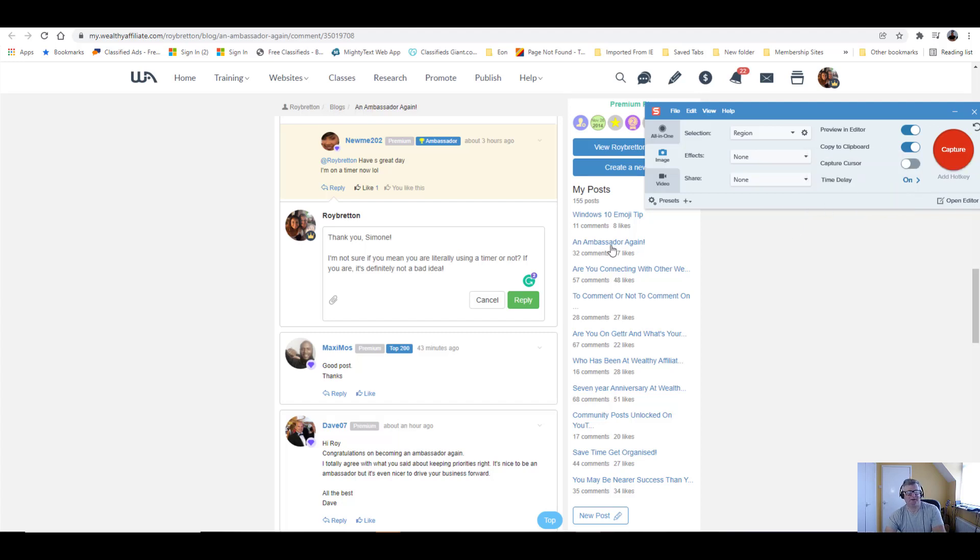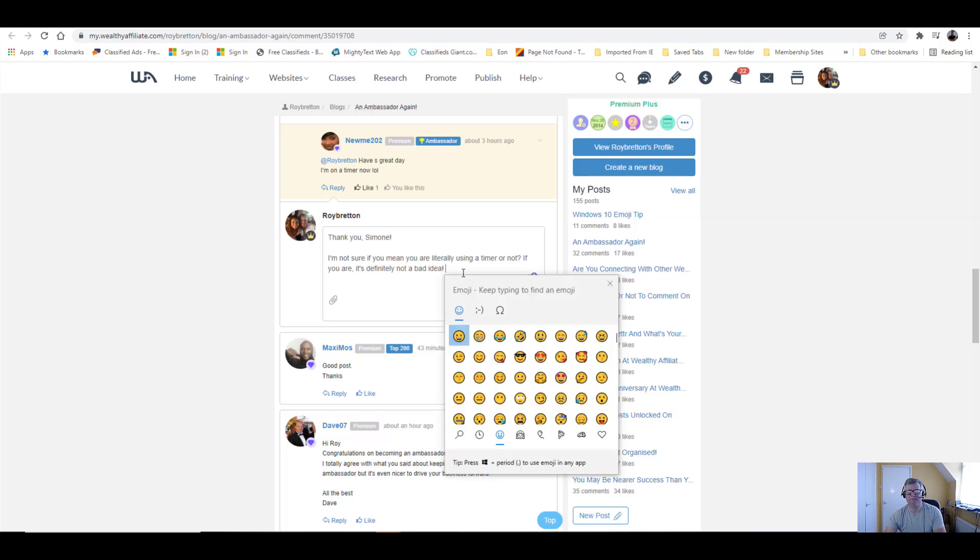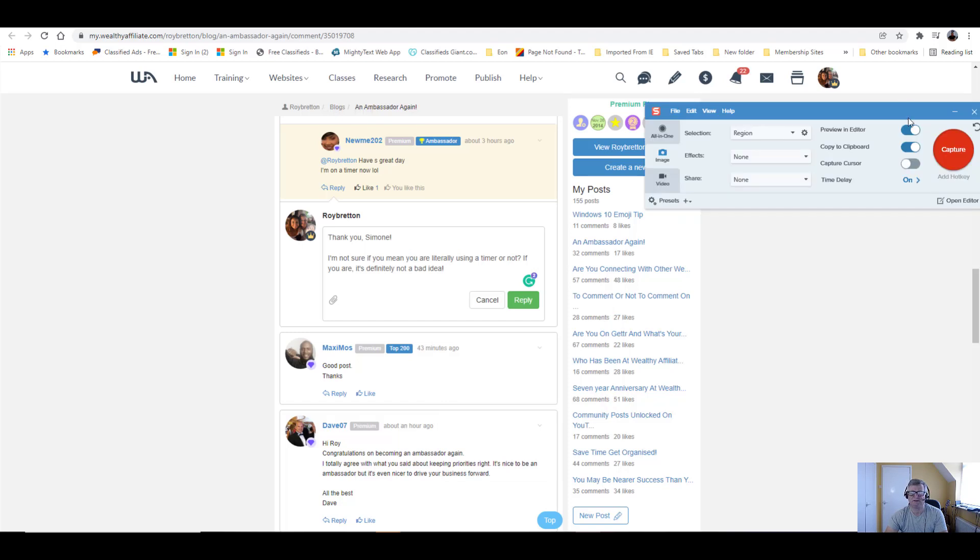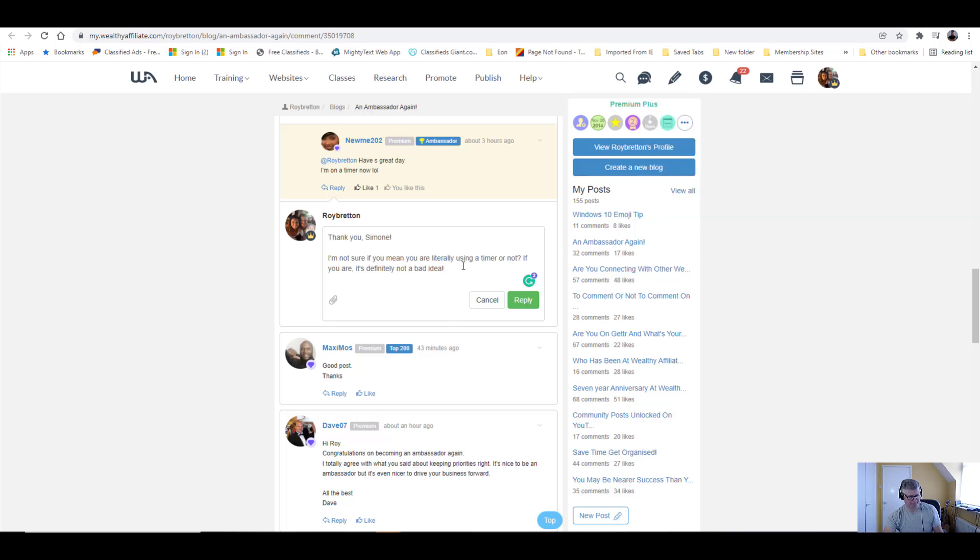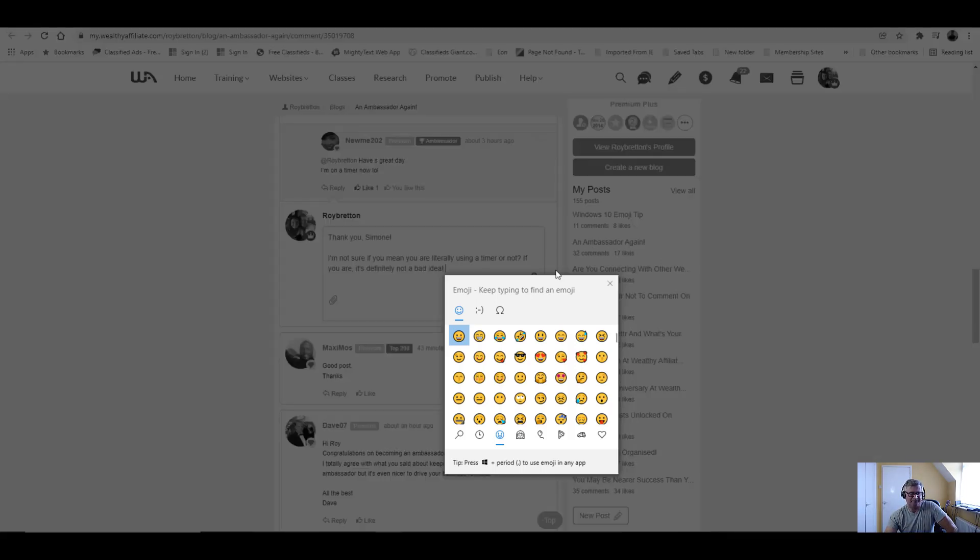So I'm going to bring up this box here again. There we go, set it up there, and then start Snagit, which is here. We've got to capture it, so in the meantime we're going to bring up this box, and that should enable us to be able to capture it.